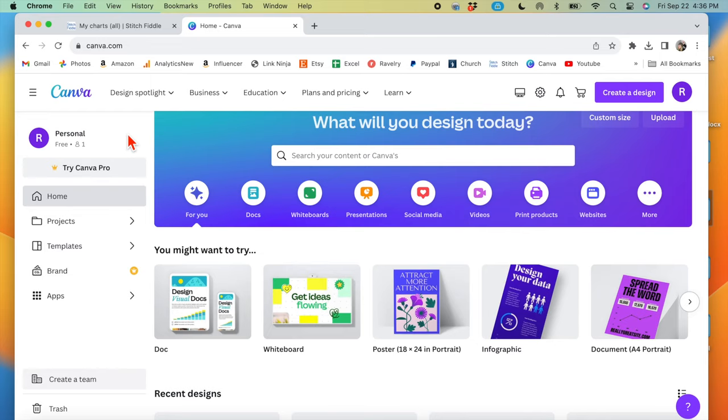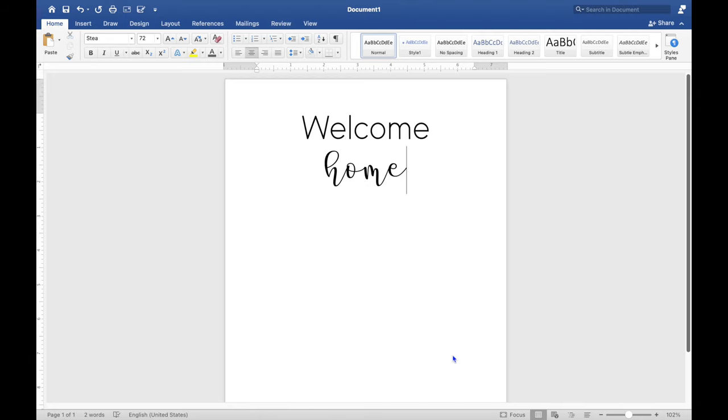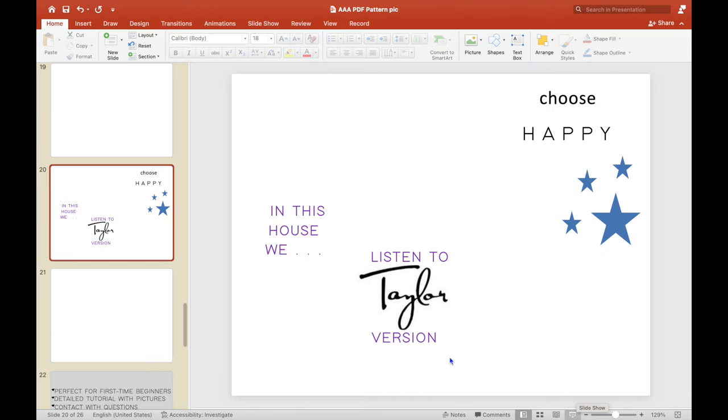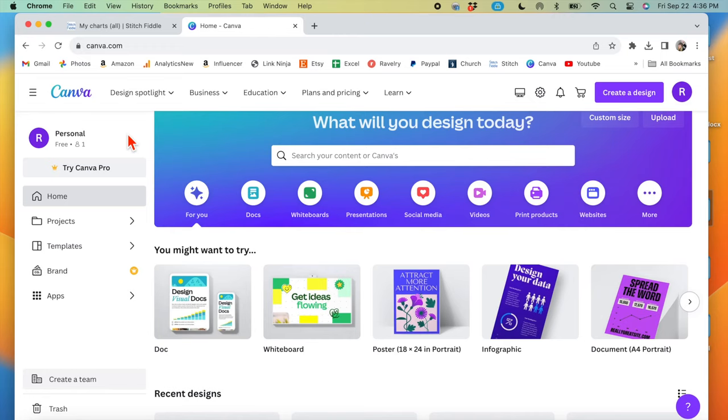The first step is to create your text visual. You can do that through Word, PowerPoint, any sort of software that lets you create a graphic. I like to do it on Canva. So you go to create a design.